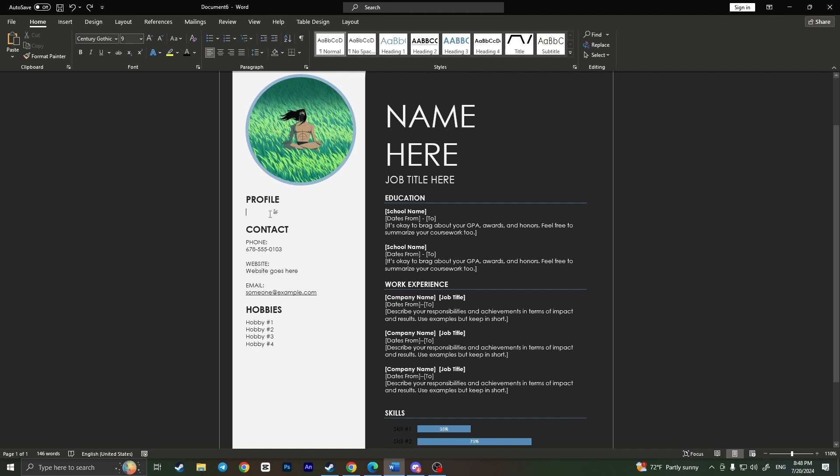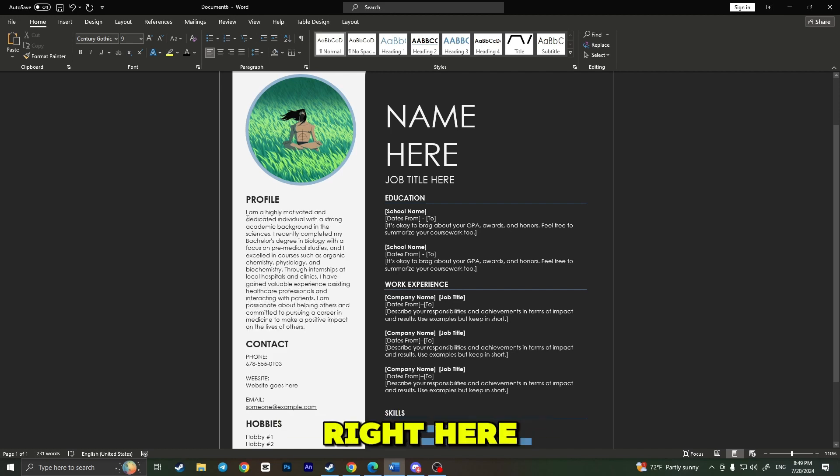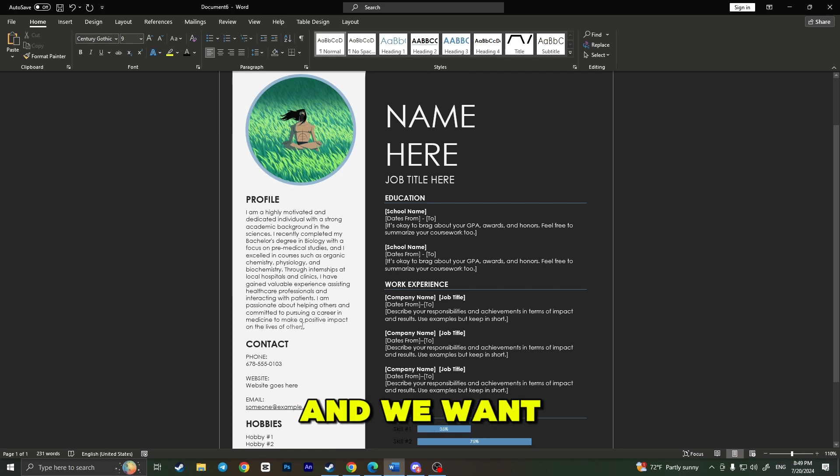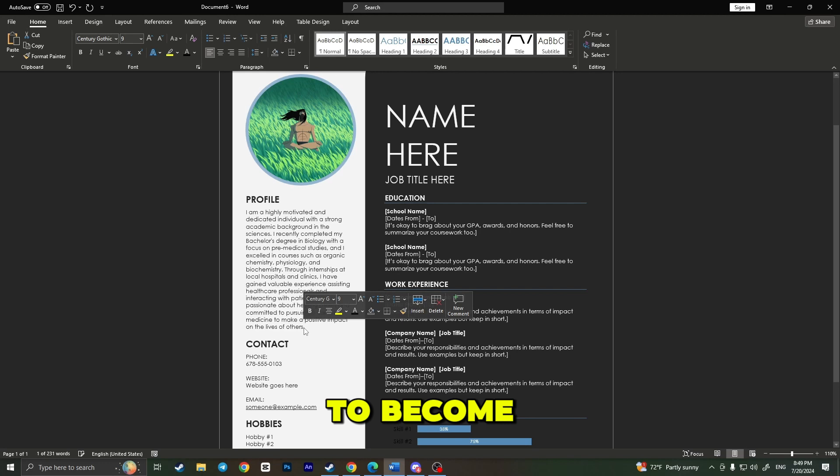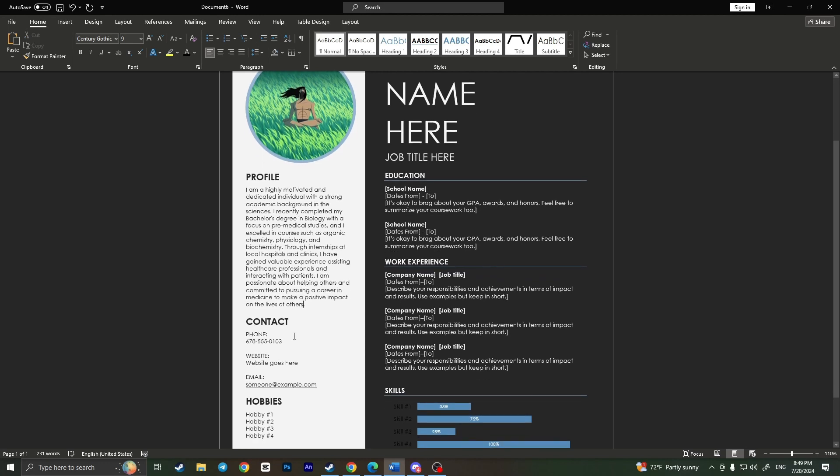Now when you've created your text or asked AI to help you write a short brief description about yourself, all you have to do is paste this text right here. Here it is: 'I'm highly motivated and dedicated individual with a strong academic background,' etc. It says everything about us and what we want to become. In this resume, we want to become a doctor, so I will write something about this.